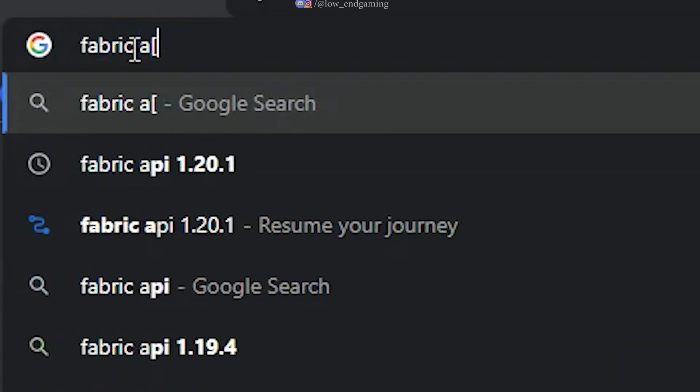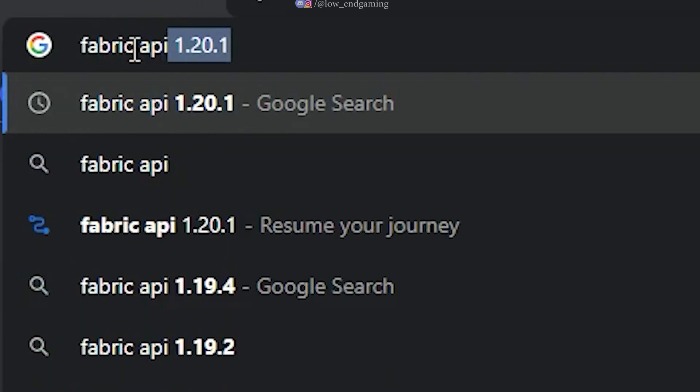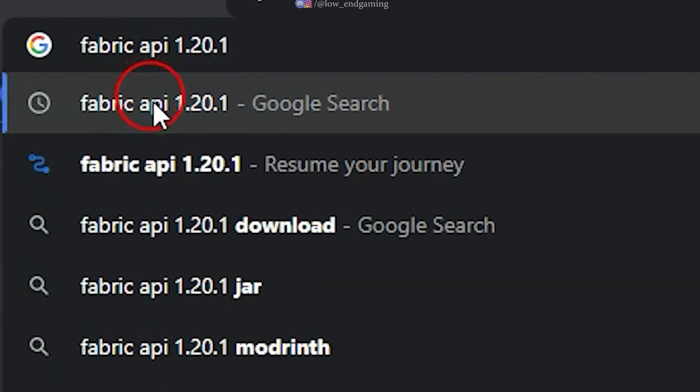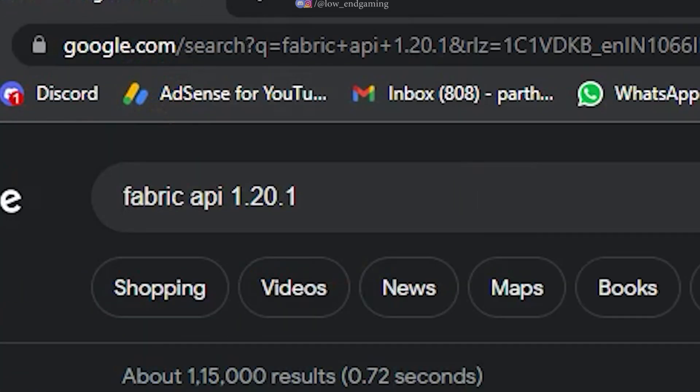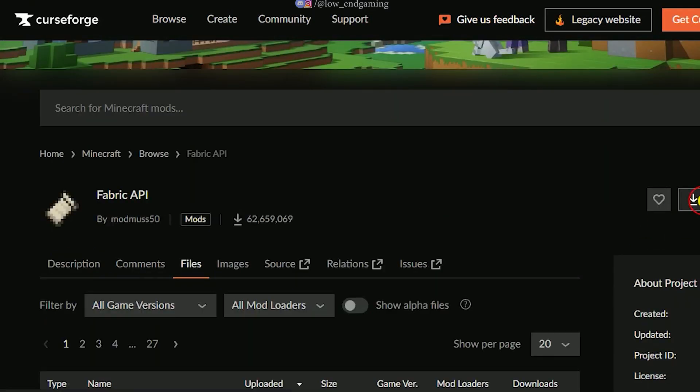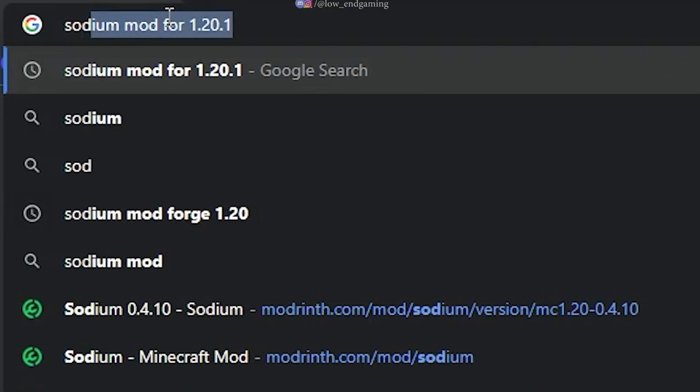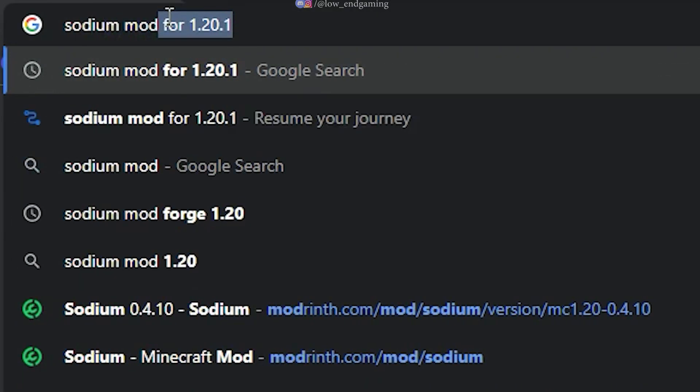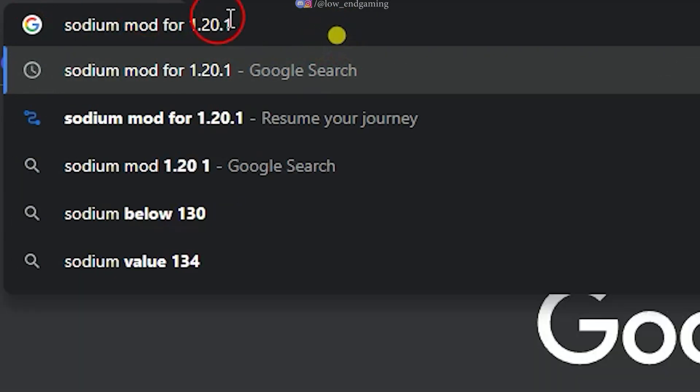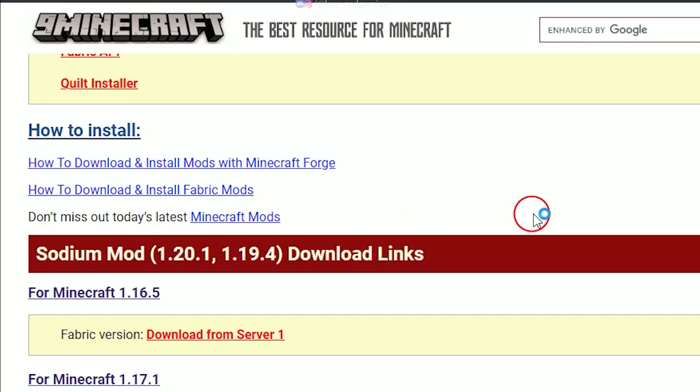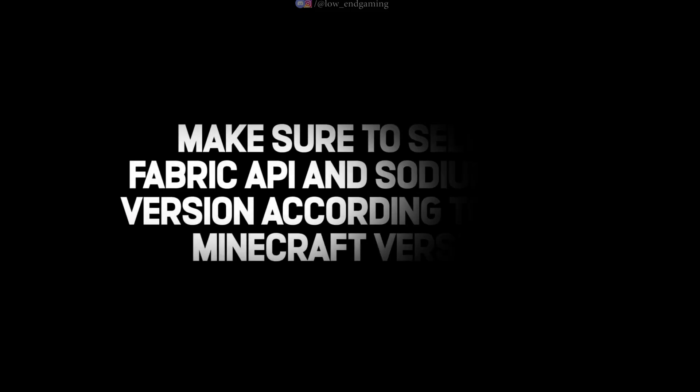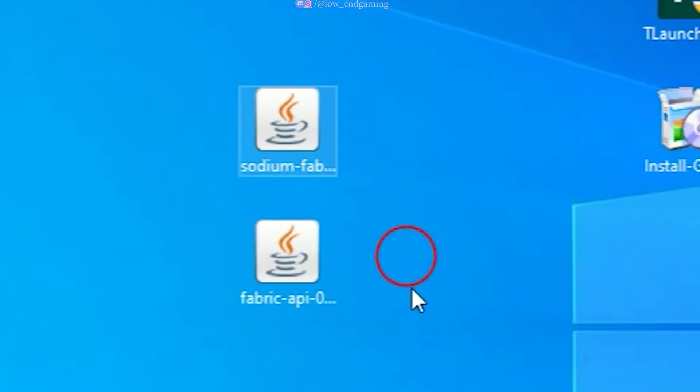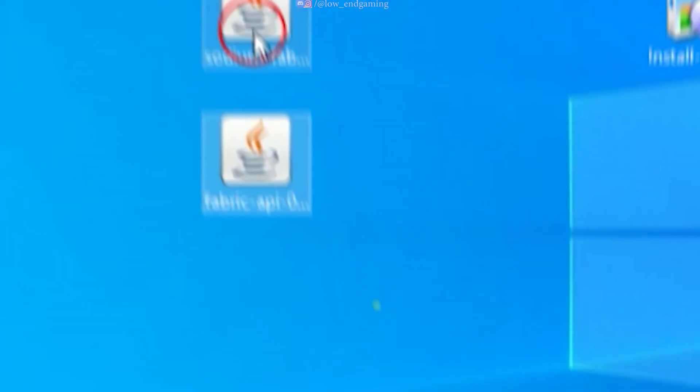Close it and again go to your browser and search for Fabric API with your Minecraft version, click on the first link and download it. Again go to the search bar and search for Sodium Mod with your Minecraft version, click on the first link and download it. Keep in mind your Minecraft version, or this will not work so be careful.